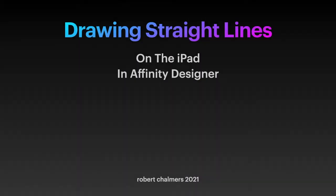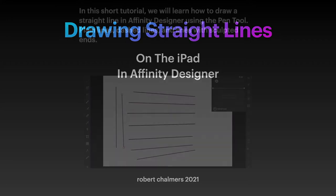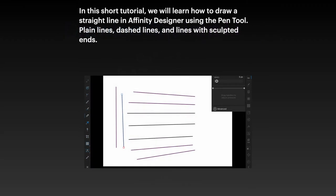Welcome to basic sets for Affinity Designer on the iPad. This time we're going to look at drawing straight lines on the iPad in Affinity Designer. In this tutorial we'll learn how to draw a straight line using the pen tool.